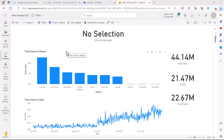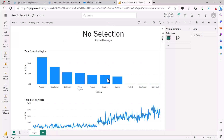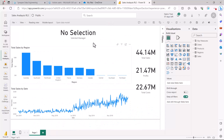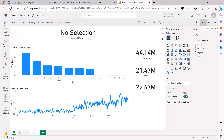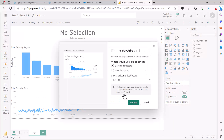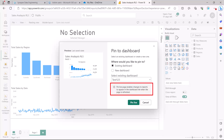There is another option called Pin Live. In this report, if I click Edit and go to this particular area, you will see another option similar to the pin visual option but for the entire report page. Clicking it shows that 'Pin live page enables changes to reports to appear in the dashboard tile when the page is refreshed.'